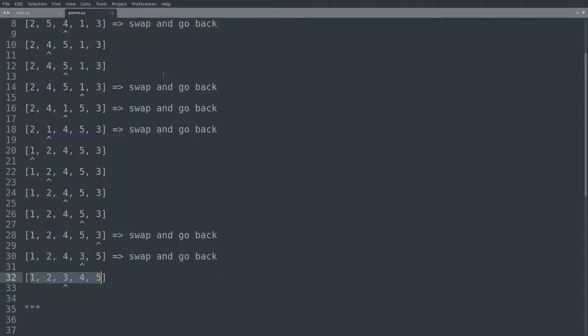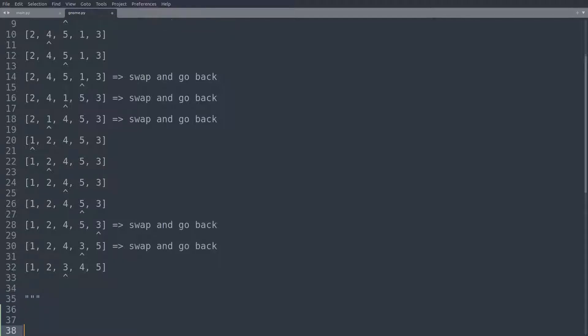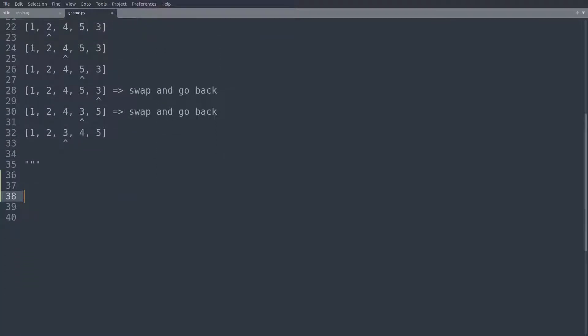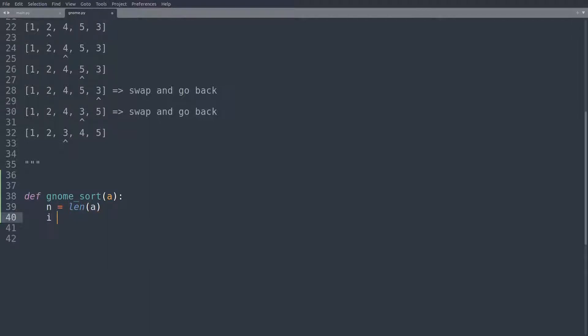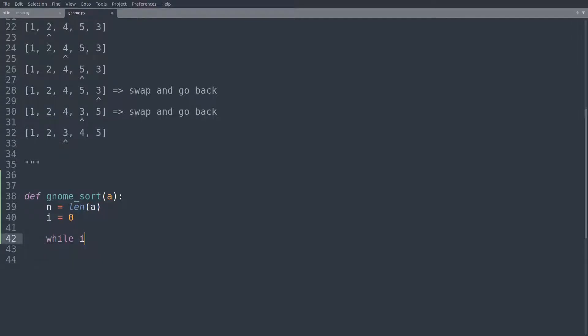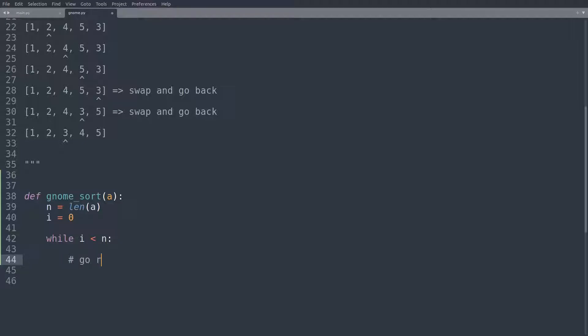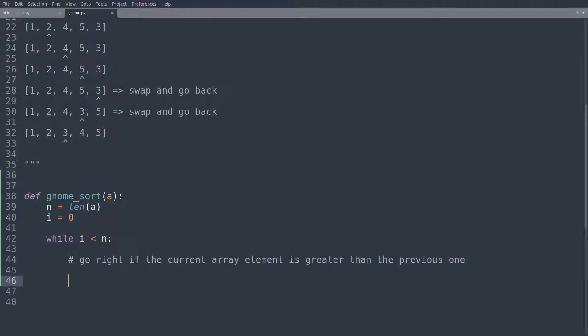Okay, so let's code this. As always, we'll start by defining a new function. We're going to call this gnome sort, which will just take the array. And then, as always, we'll start by defining the length of the array as a new local variable. And here we'll now set i equal to zero. Now we'll start a while loop. So while i is less than n, so you could basically just refer to this as while we haven't reached the end of the array yet. And while that is the case, we are doing two things. So we go right, if the current array element is greater than the previous one. And else, we make a swap and go left.